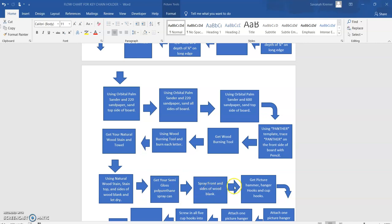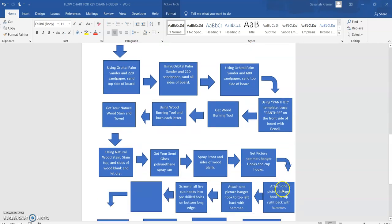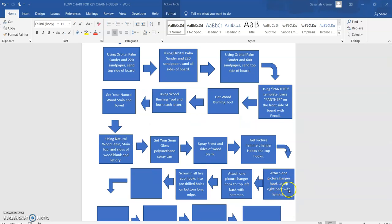Now the next few steps can be done in any order, but we found it easier to do it this way. You got to get the picture hanger, the hammer, hooks, and your cup hooks, anything else that's left that we need. We are going to attach one picture hanger hook to the top right back with the hammer.